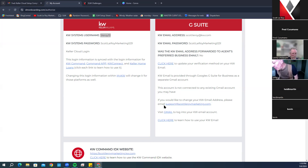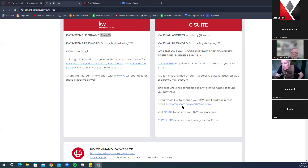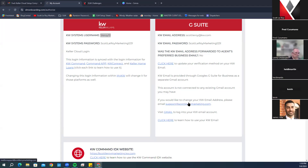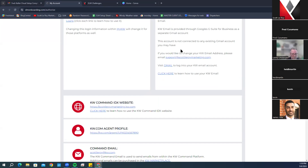If you would like to change your KW email address, please email support@scottleroymarketing.com. Keep in mind there are restricted words — realty, realtor, agent — so try to make sure what you want it updated to has something to do with your name. Even after we request the change, KW still has to approve it, which takes about 24 hours, and we often have to reach out to KW support on your behalf, so it takes a day or two to go through completely.